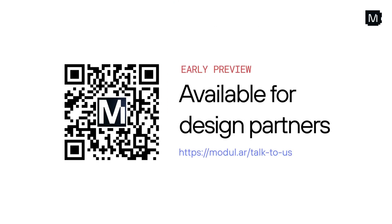Scan the QR code to learn more and apply for the design partnership program. Together, we can transform what's possible with AI in your enterprise. With Max Inference Cluster, you can build faster, lower your total cost of ownership, and drive real business impact. Let's make it happen. We can't wait to build with you.